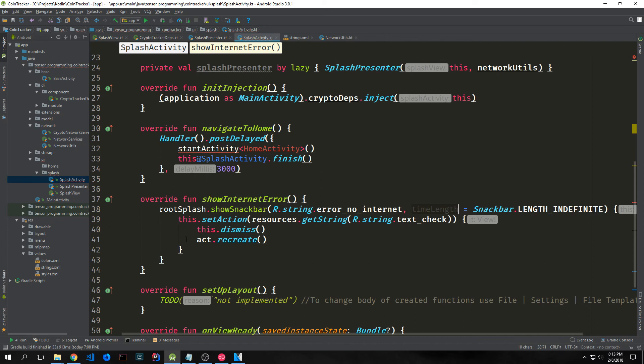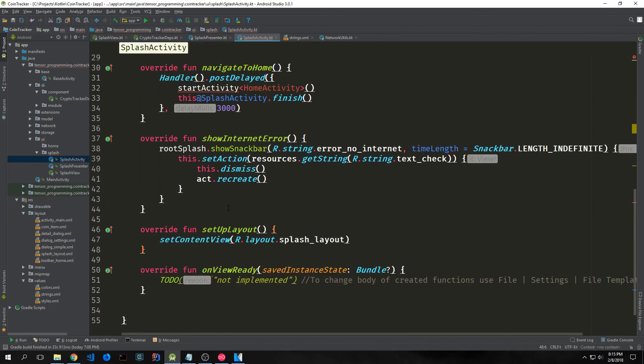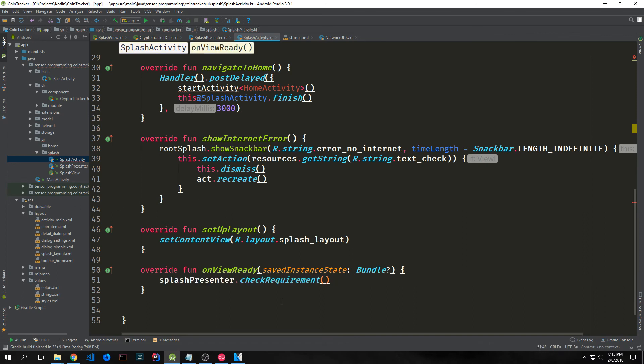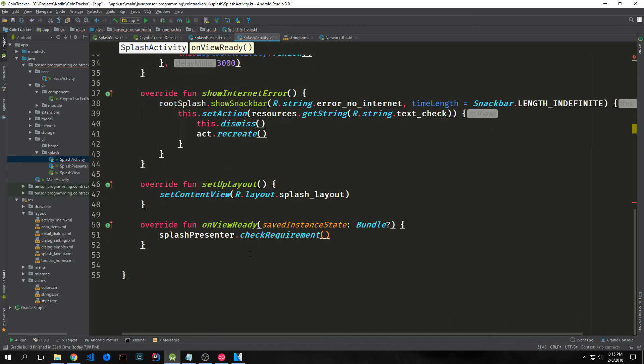Essentially this snack bar will pop up if we do not have internet and will prevent us from continuing to the home activity. Inside the setupLayout function we set the content view to our splash layout file, and when the view is ready we call splashPresenter.checkRequirement which will check to see if the user has internet.